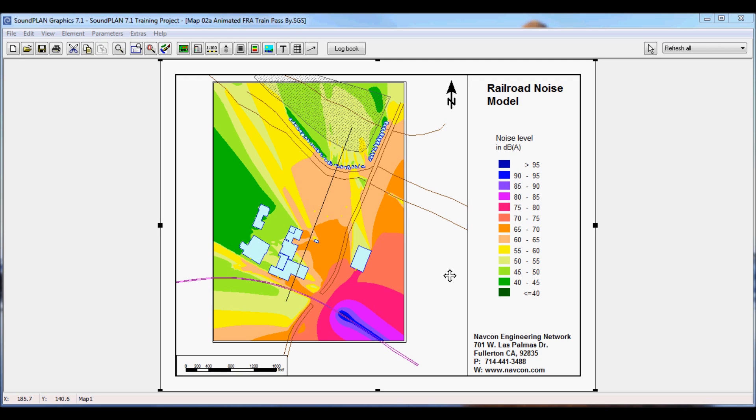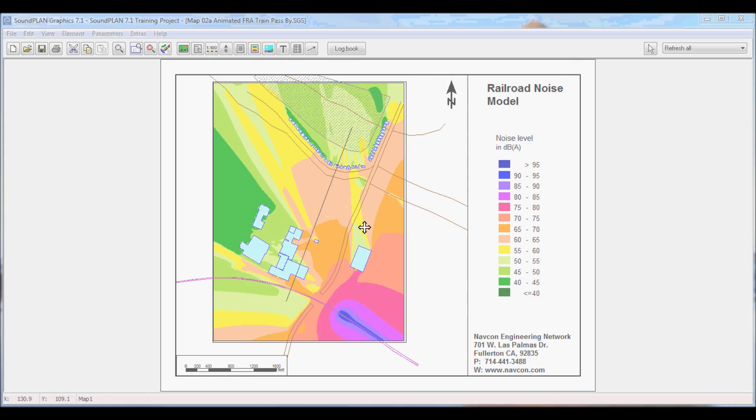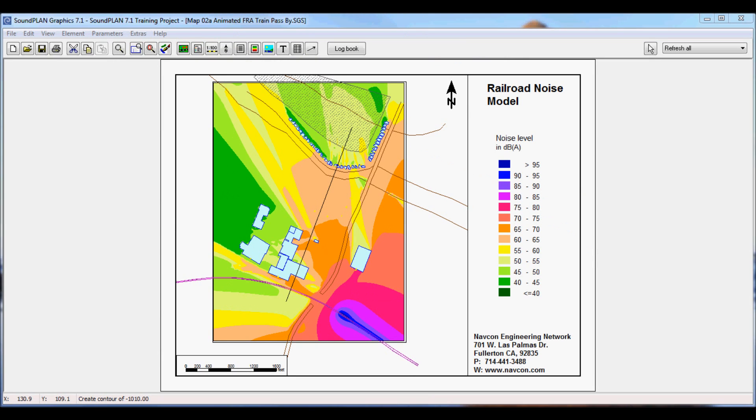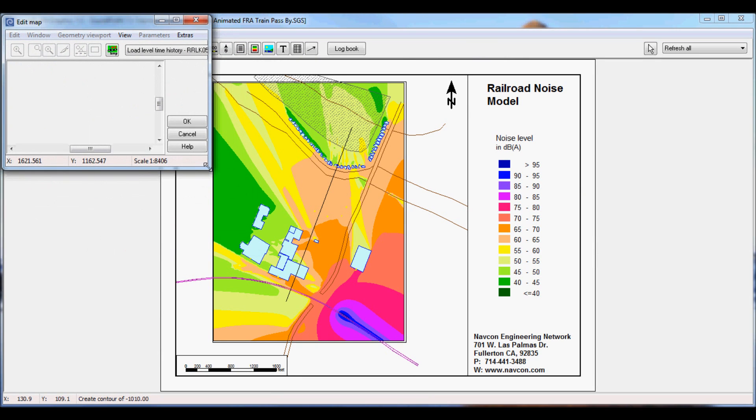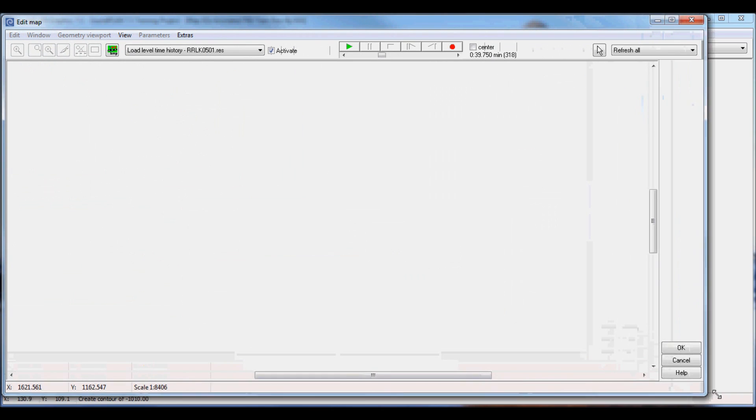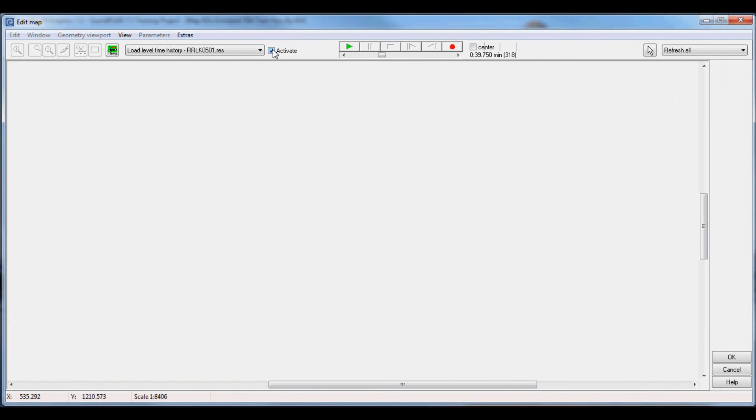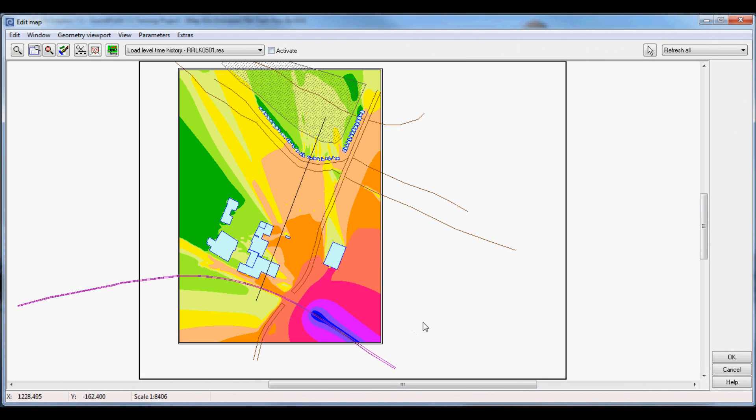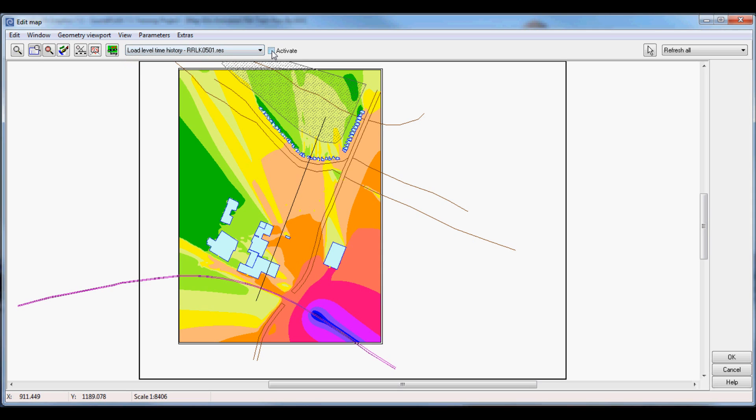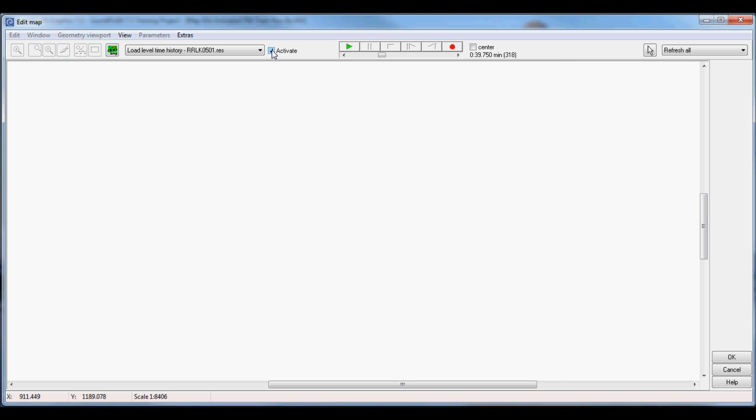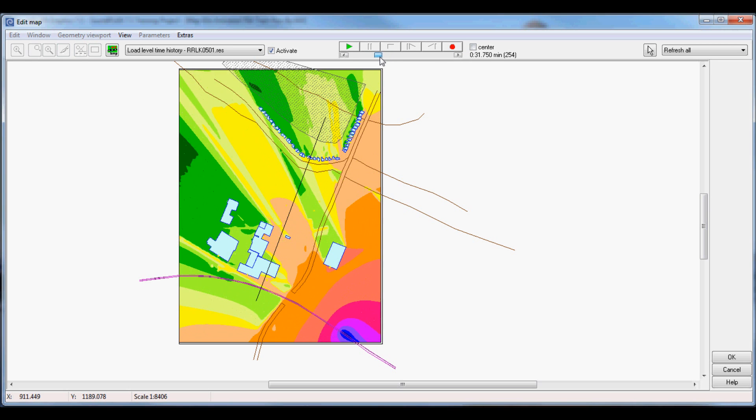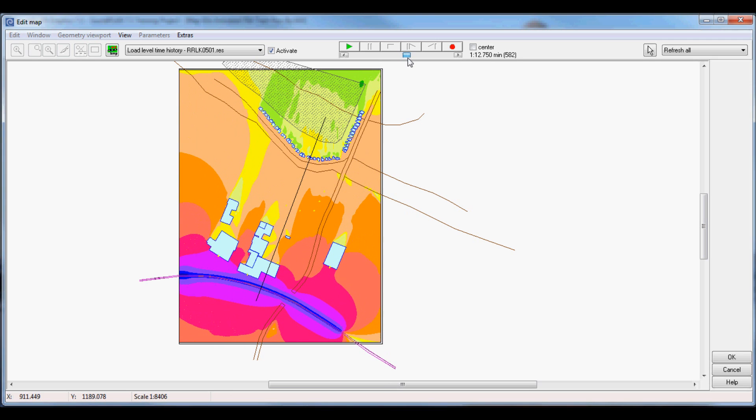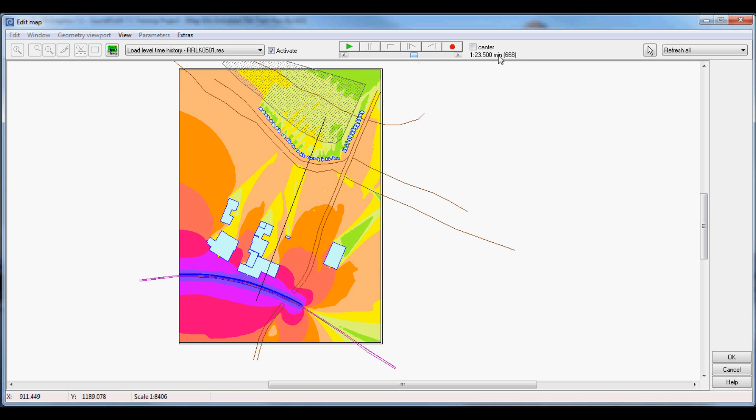So this data is loaded at this point and we go into the edit map. Let me move that over here. So here is our project view and I'll activate the loading of the time history. We see here a sliding bar to start and stop the animation, and in the center we have the sliding bar where we can actually move around and look from step to step or interval to interval.